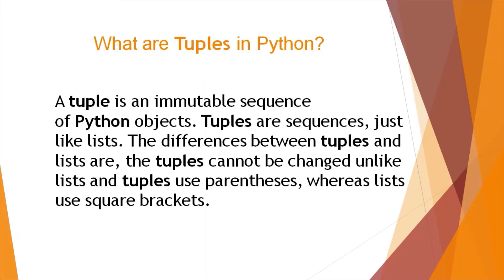So what are tuples in Python? A tuple is an immutable sequence of Python objects. Tuples are sequences just like lists. The difference between tuples and lists are the tuples cannot be changed unlike lists, and tuples use parenthesis whereas lists use square brackets.